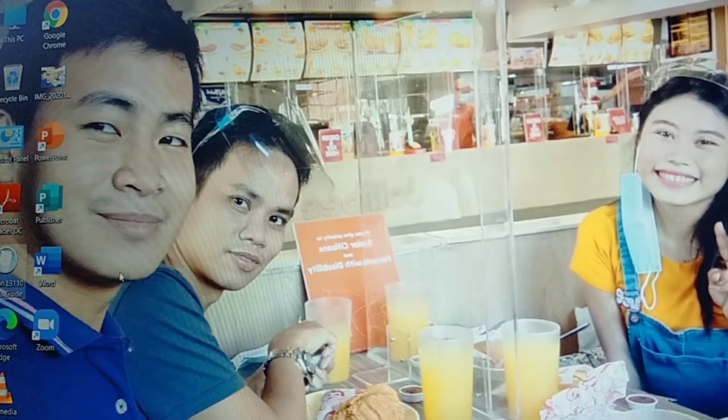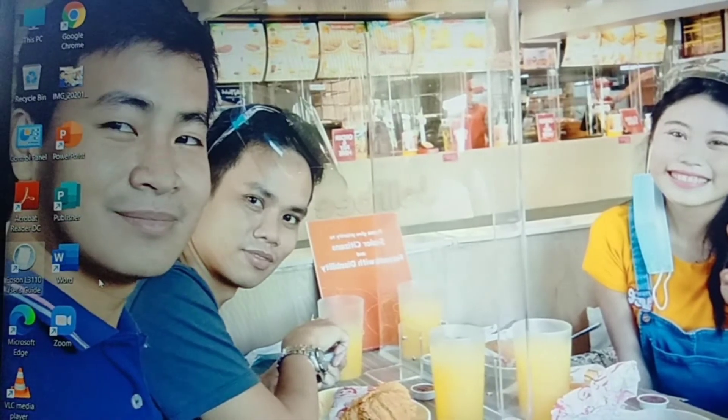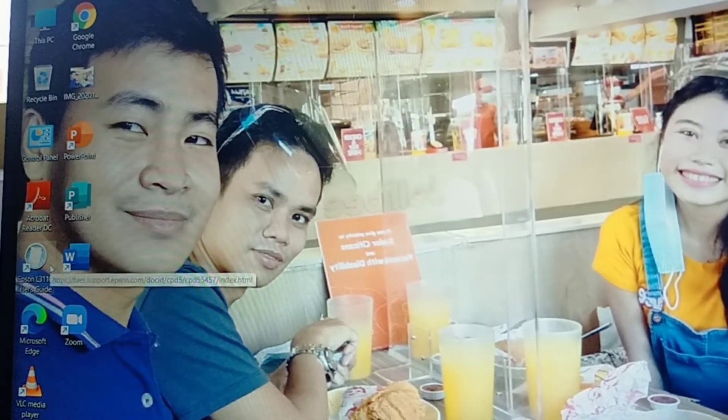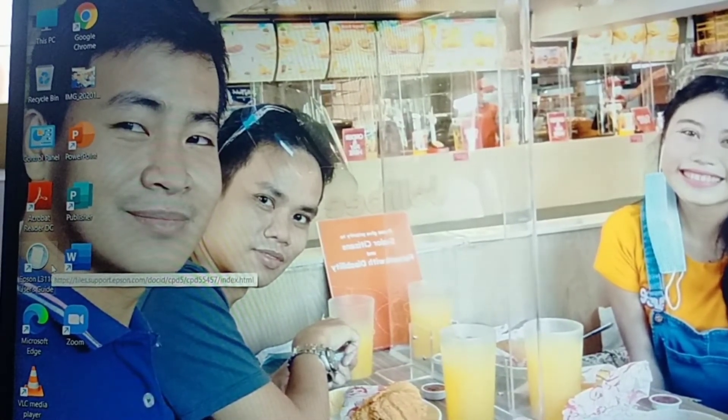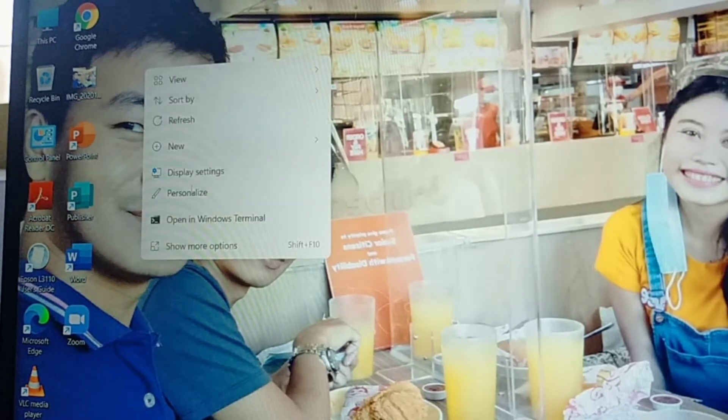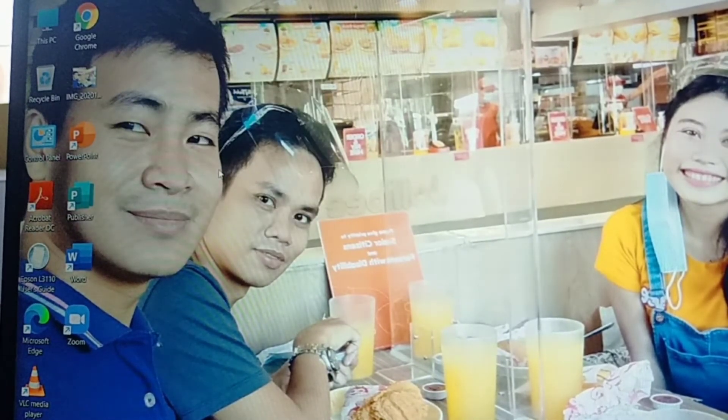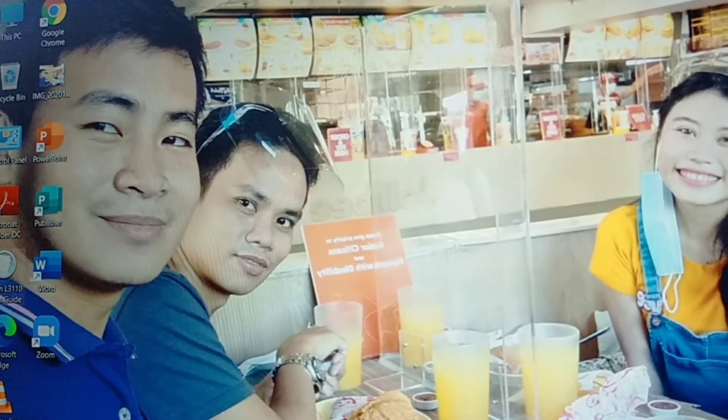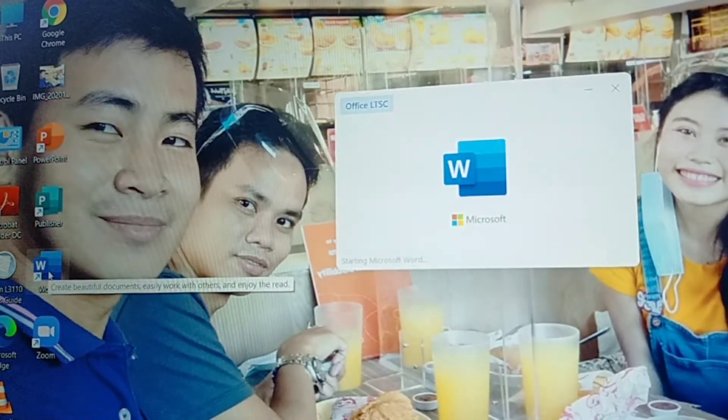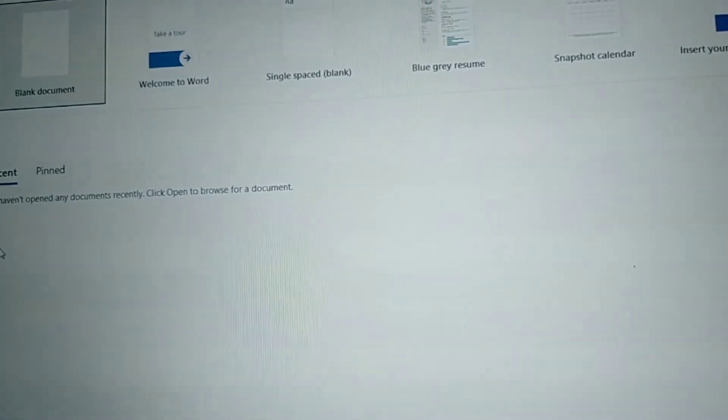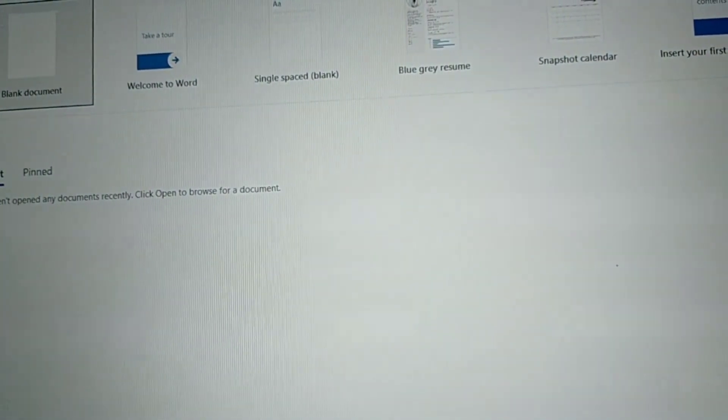Let's have a sample of printing. Maybe we can have printing so that we'll see if it is functioning. Let's have Microsoft Word. Let's open Microsoft Word and then click this blank document. Let's type there.